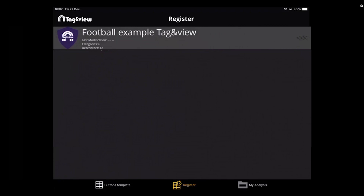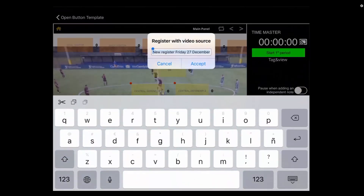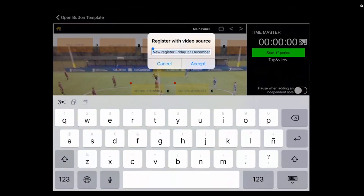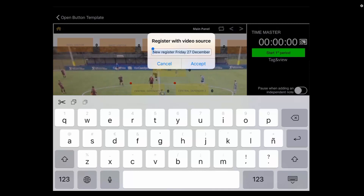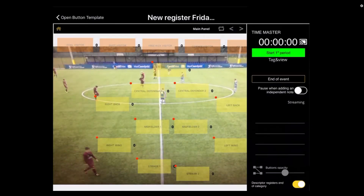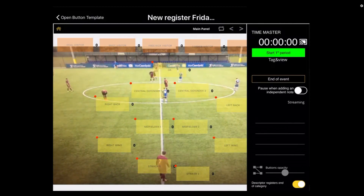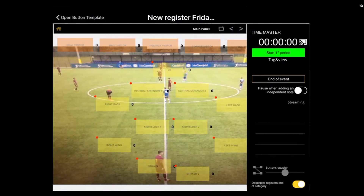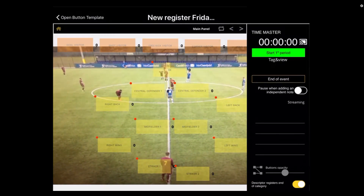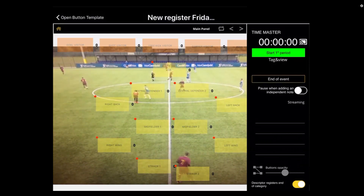To start a register, you first select the buttons template you would like to use. Then once you do that and press Continue, you will make a name for this register and press Accept. This interface will look pretty familiar to you if you're already an existing user, so it shouldn't be too tough to familiarize yourself with this Tag & View interface.